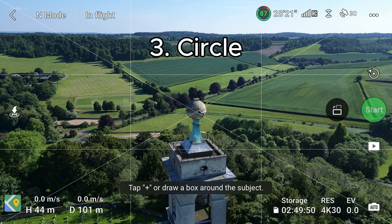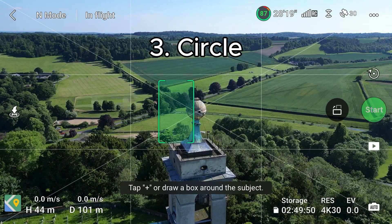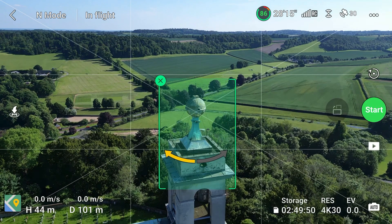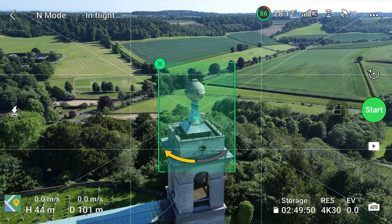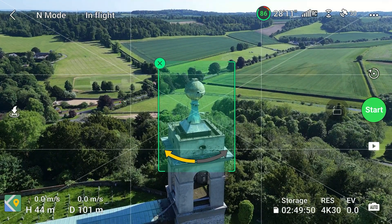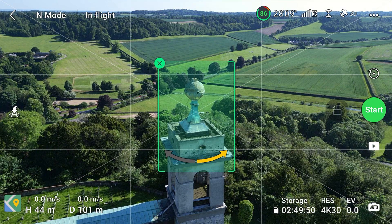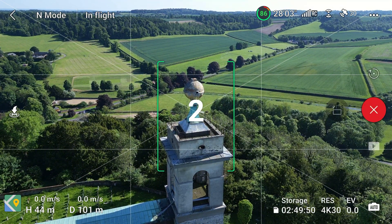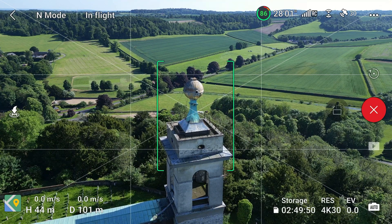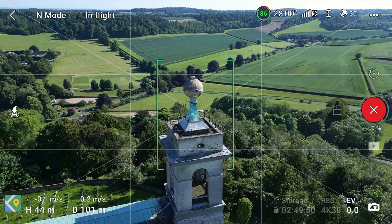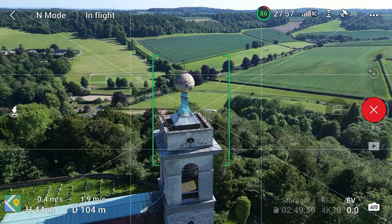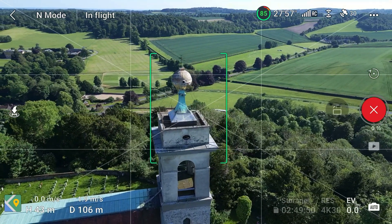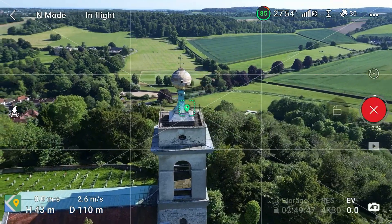Third we have the circle, which is when the drone rotates around the subject in one full circle. Once again we select the subject as normal, but this time we have the option of which direction we want the drone to rotate by pressing one of the arrows here. Three, two, one — and there we go, the drone is going to rotate 360 degrees and end up in the same place where it started.